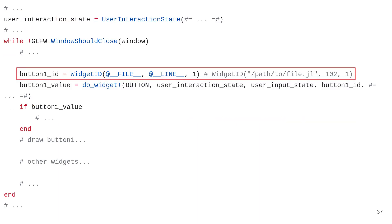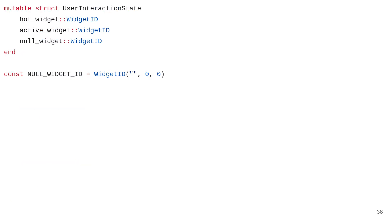In our pseudocode, button_one_id is completed using WidgetID. The UserInteractionState struct contains three attributes: the hot widget, the active widget, and the null widget. The hot widget is the widget about to be interacted with; the active widget is the one actually being interacted with. The null widget serves as a placeholder when no other widget is hot or active, represented by a constant null_widget_id that cannot correspond to an actual widget.